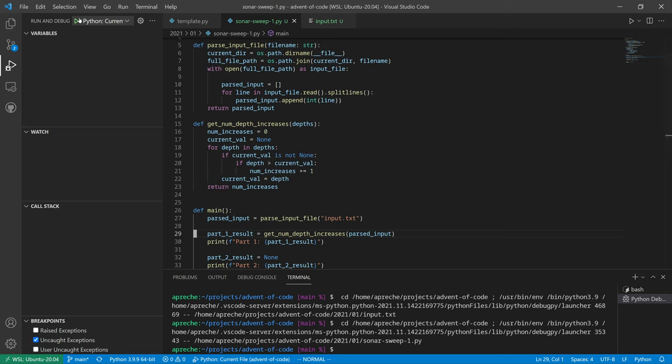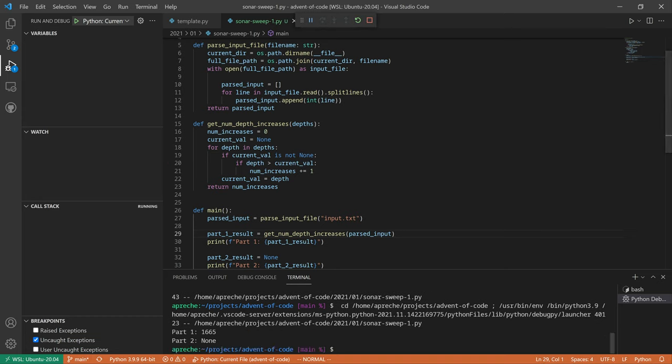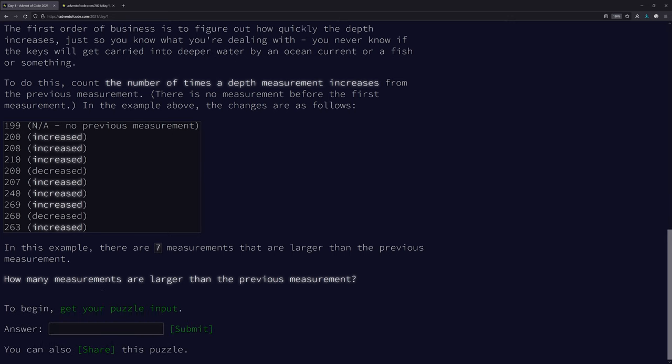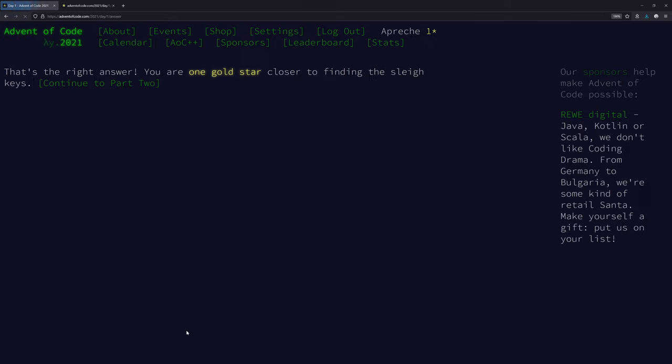Okay, let's try it. 1665. Let's try it. That's the right answer! Very easy day one. That's what we expect on easy day one. To part two we go.